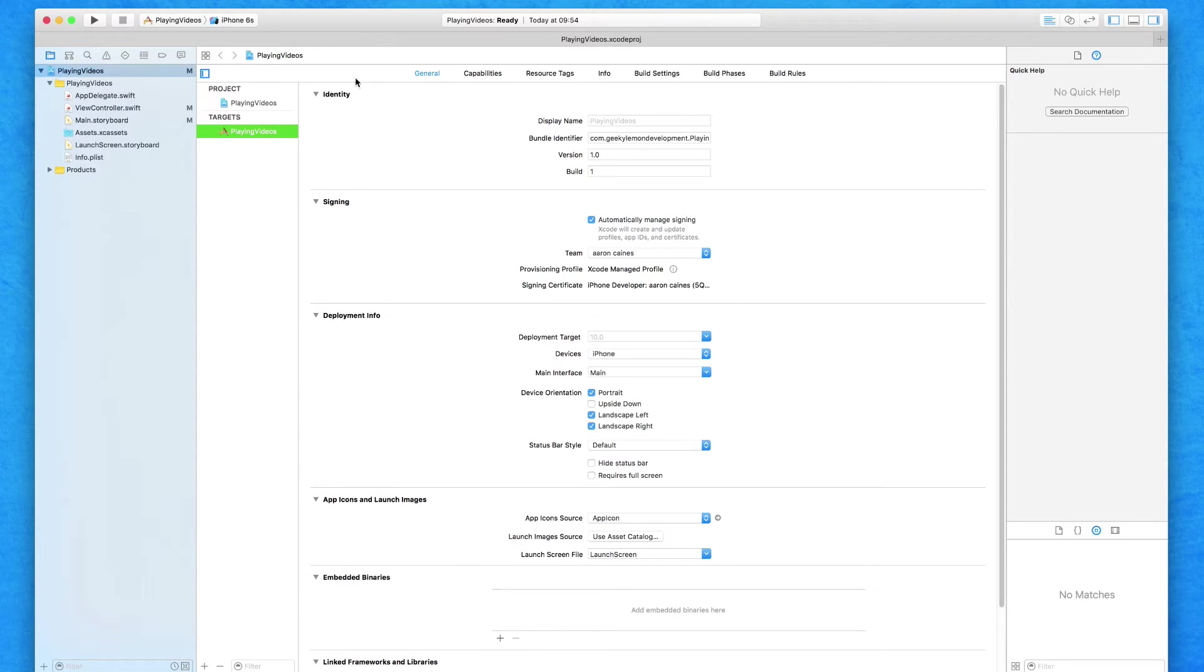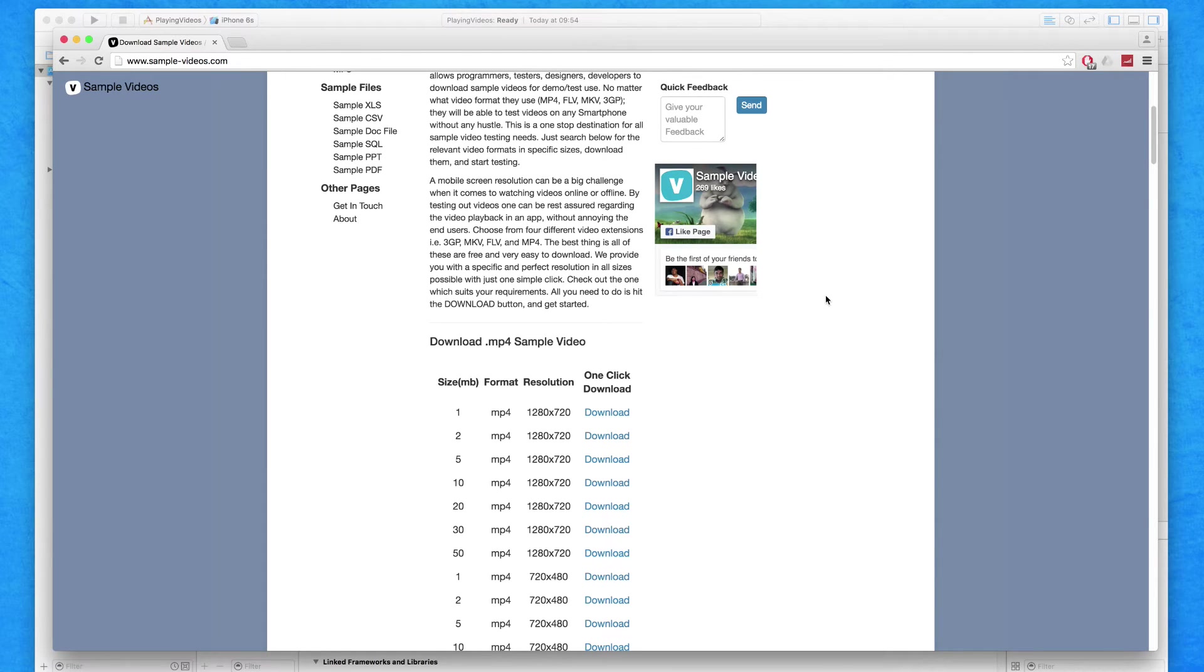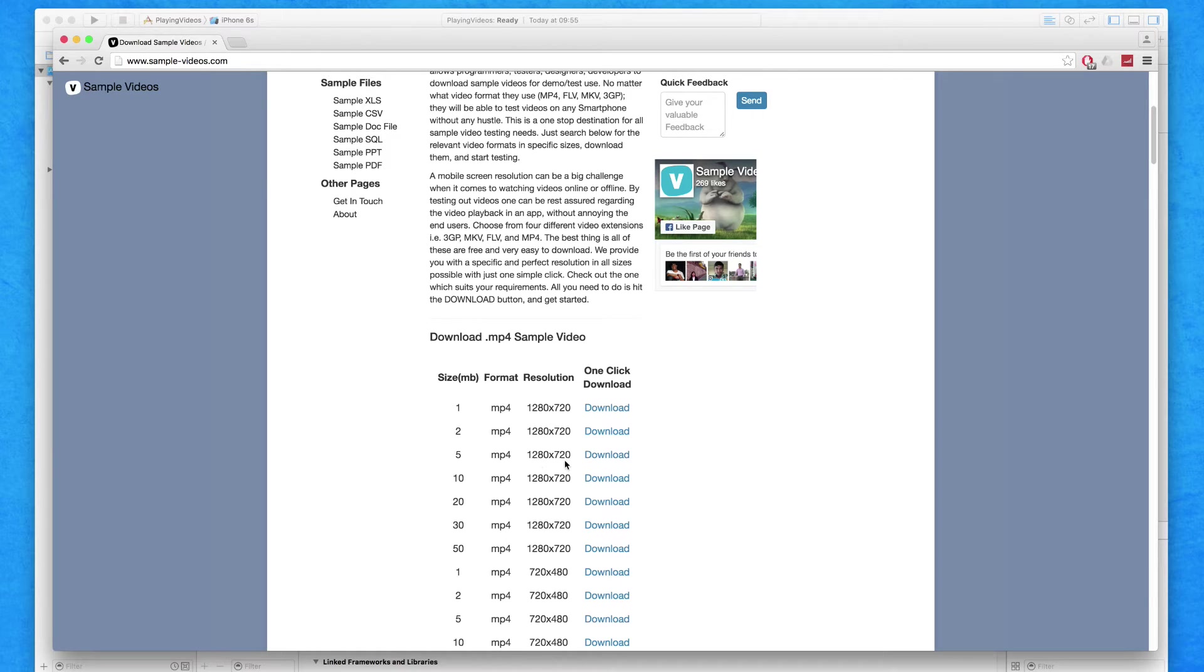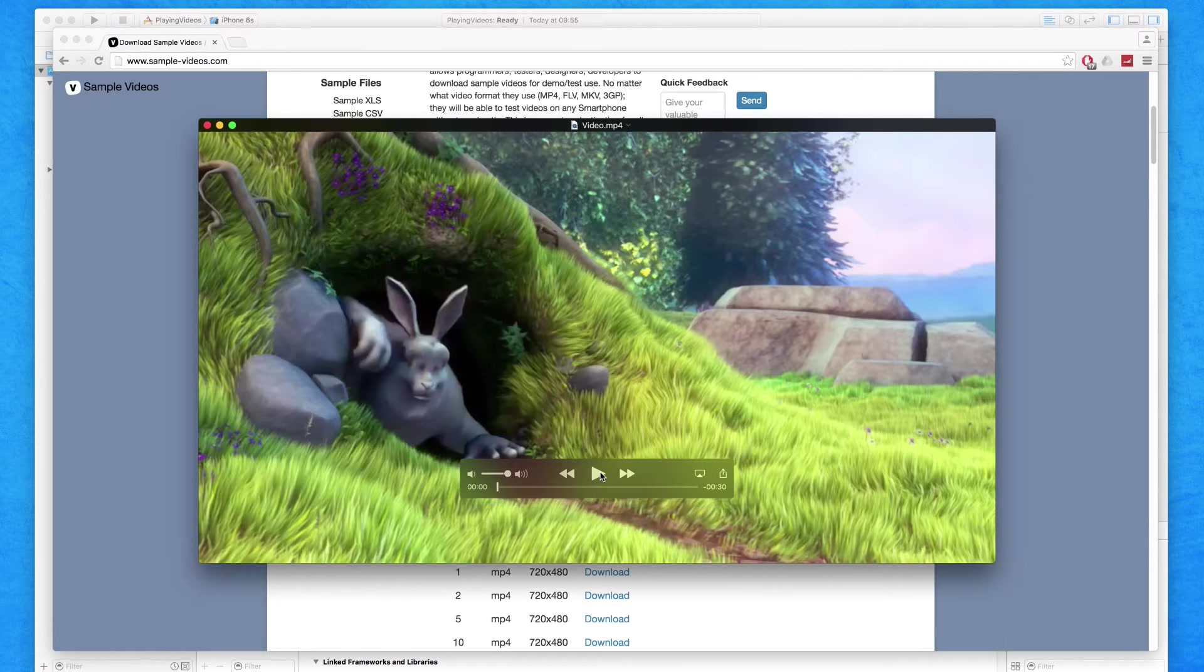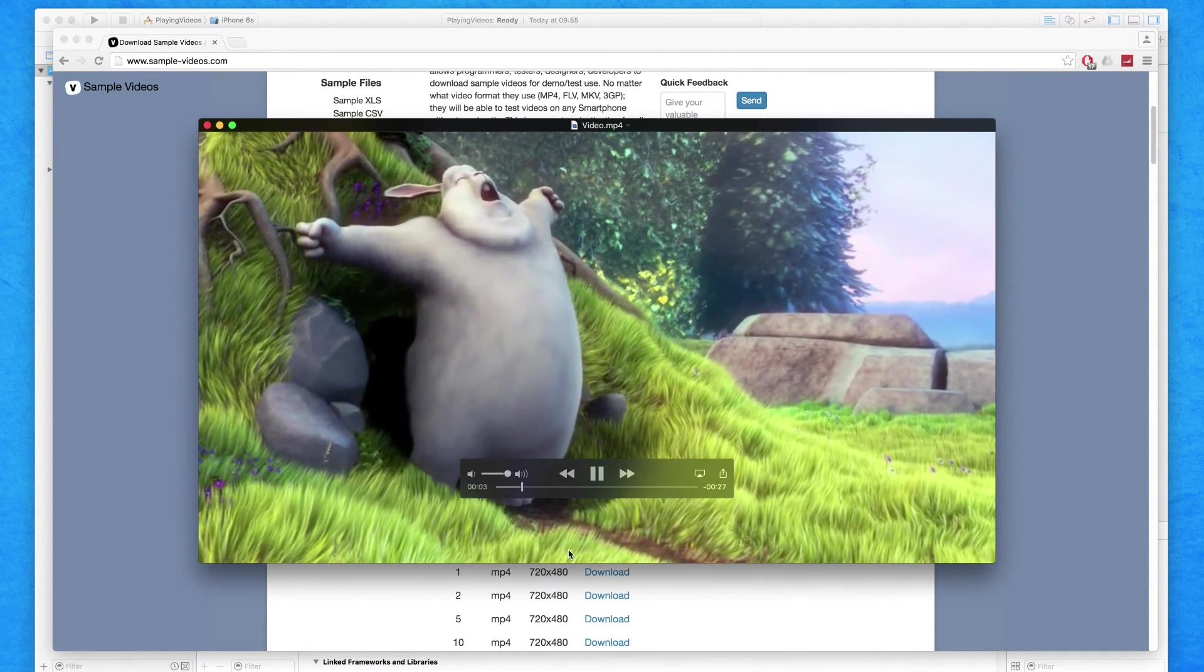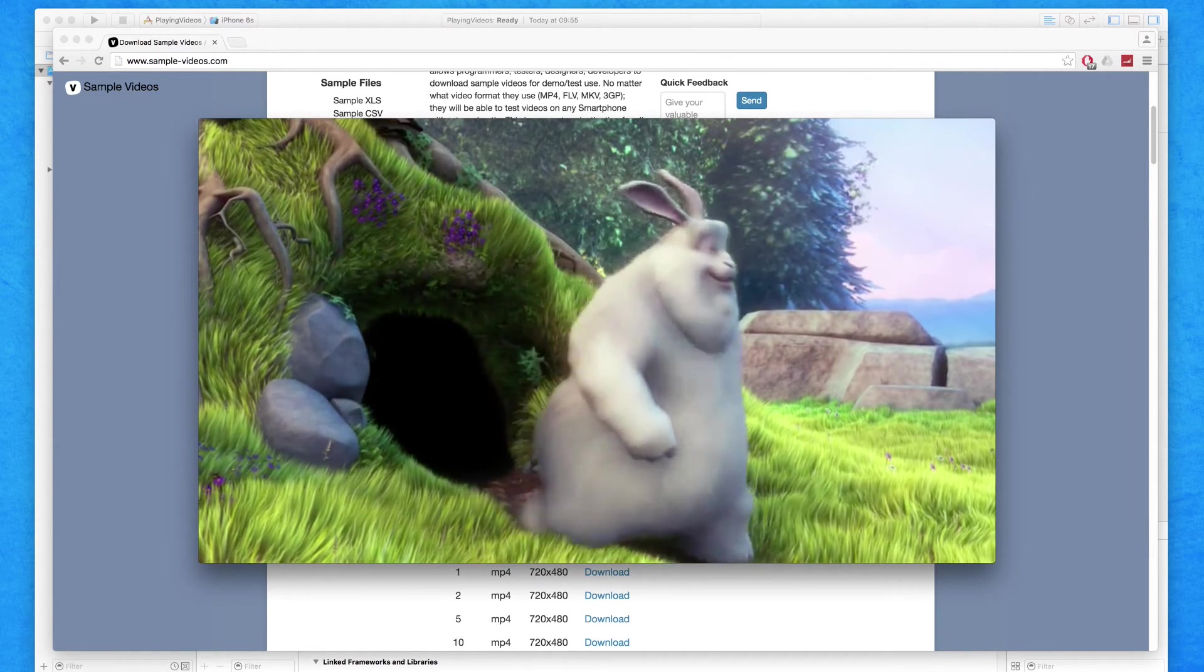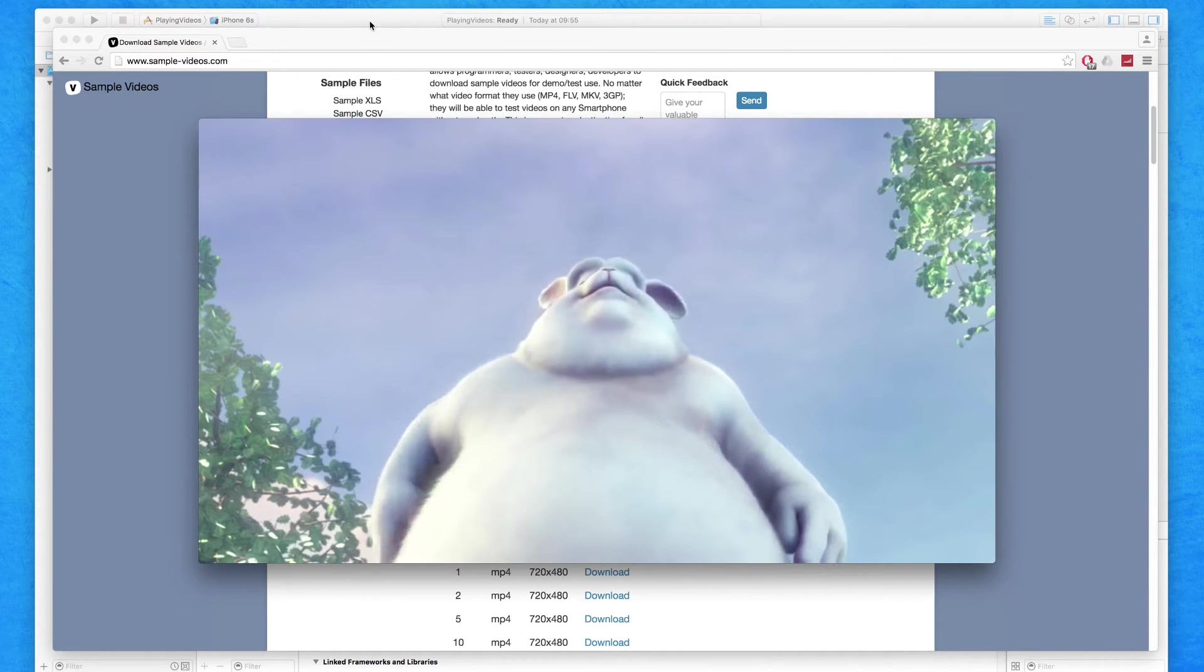So before we go any further, I have a website loaded up at the moment called www.sample-videos.com. This is a great and brilliant website which allows you to download free sample videos that you can use in any of our projects. Now obviously you don't want to use these for commercial uses, but it's a great way to get free sample videos. I've got the 5MB 1280x720 video here. It's a simple sample video, only a 30 second clip, and it contains visual animation with audio.